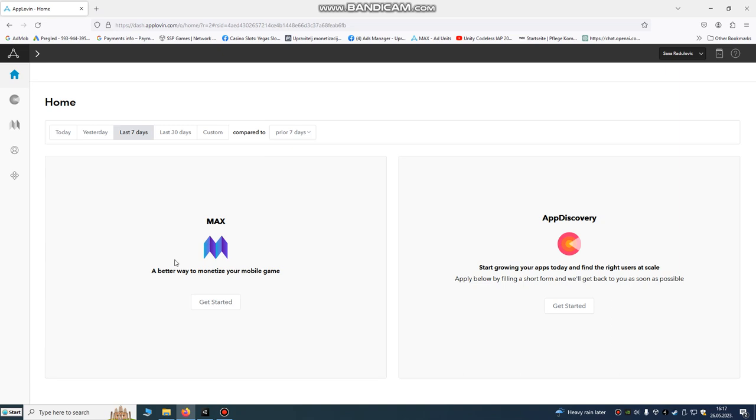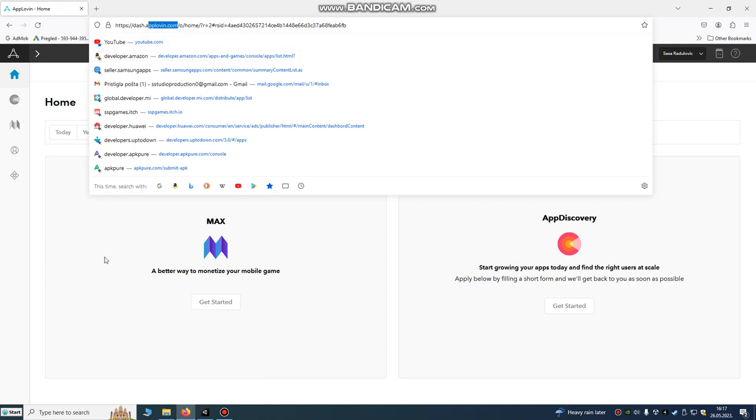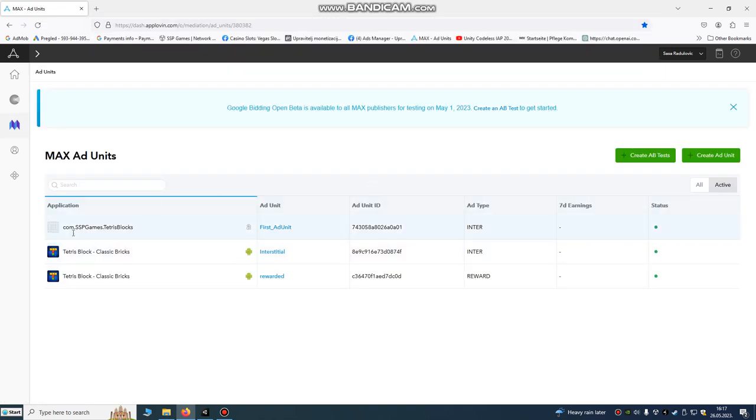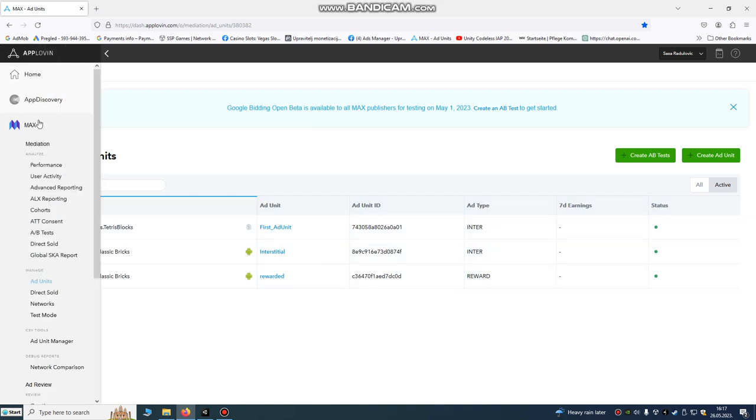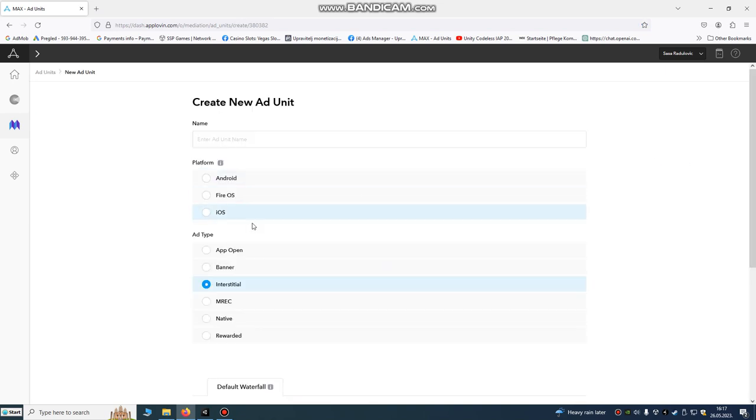What do we need to do first? First we're going to register on applovin.com and go to get started. We need to go to the ad units, go to ad units and create an ad unit. I already done that, so this is the step: create ad unit.